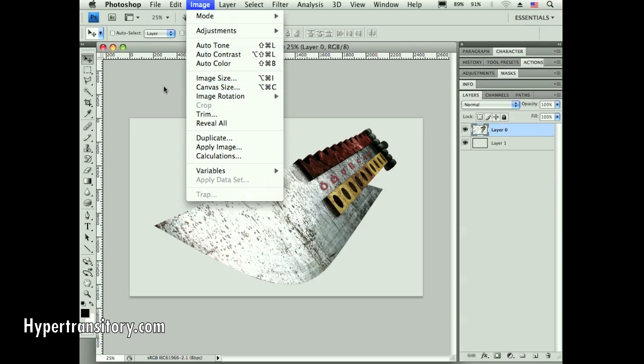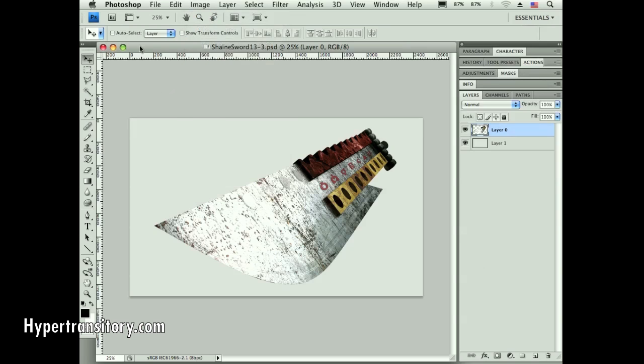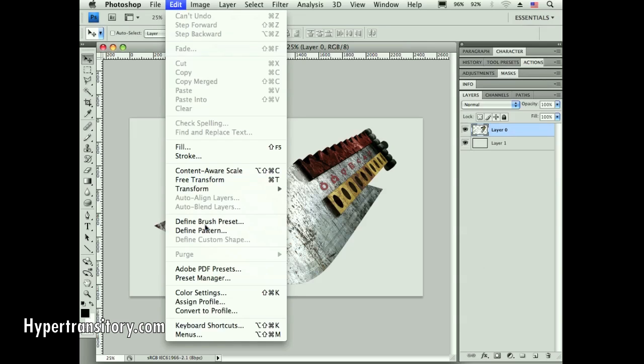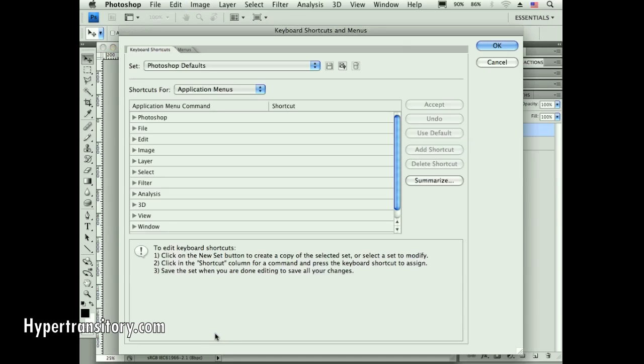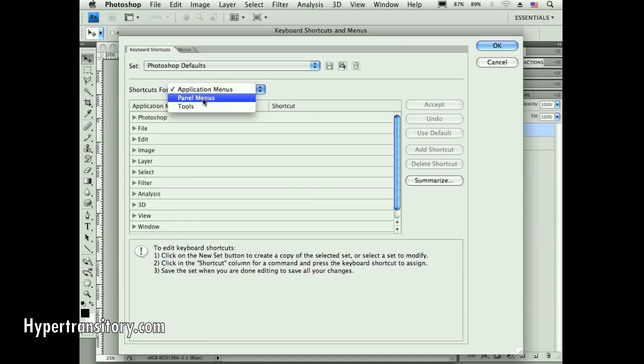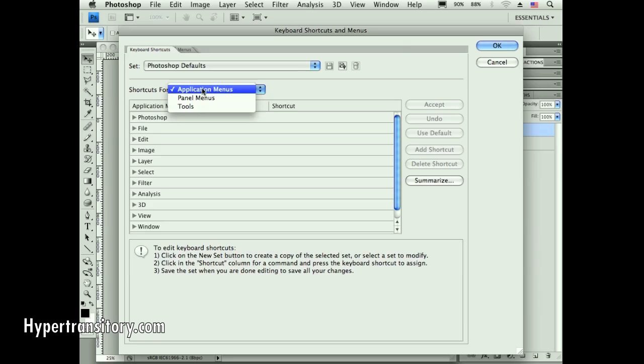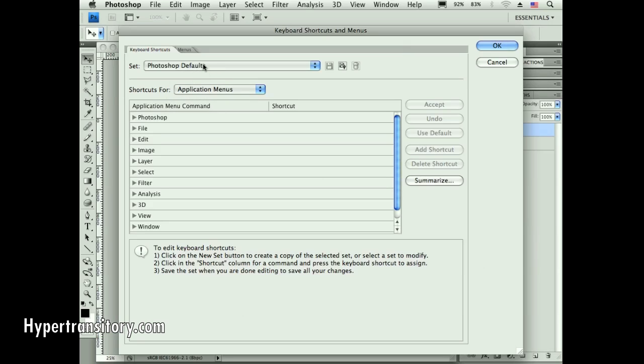The way to do that is go to the Edit menu, go down to keyboard shortcuts. I'm in application menus, which is what I want. I can actually go to panel menus and the tools as well, but I'm in application menus. You can see I've got Photoshop defaults here. It's not really going to let me change this - it's going to force me to make a modified set, which is great because you can't accidentally screw up these shortcuts.